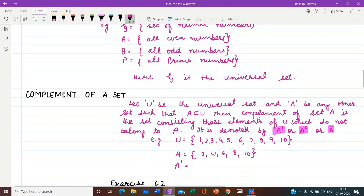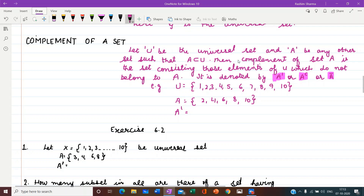Next is the complement of a set. Let U be the universal set and A be any other set such that A is a subset of U. Then the complement of set A is the set consisting of those elements of U which do not belong to A. In the complement set, we write those elements which are present in U but are not present in A. It is denoted by A' (A dash), A^C, or Ā (A bar).